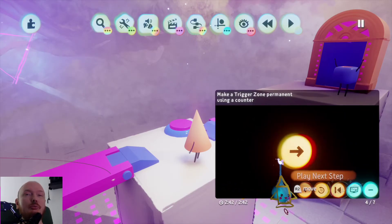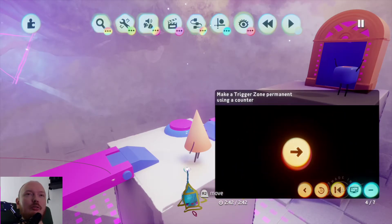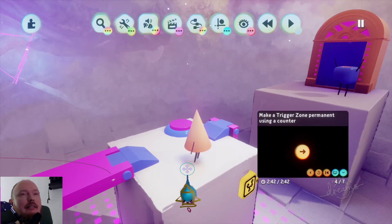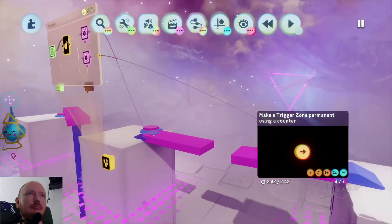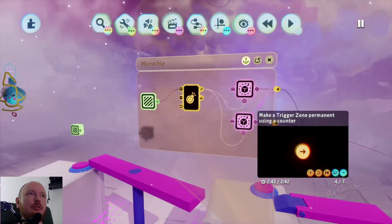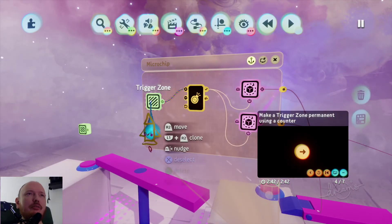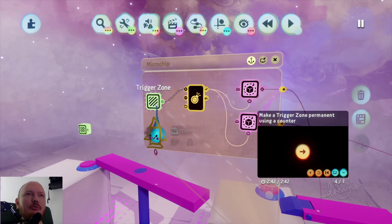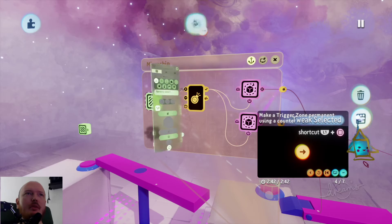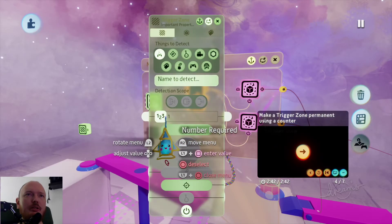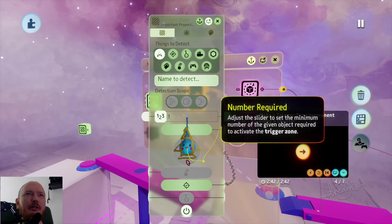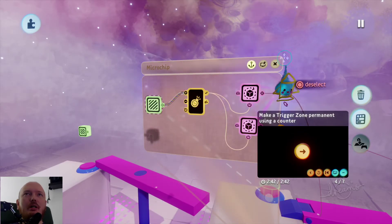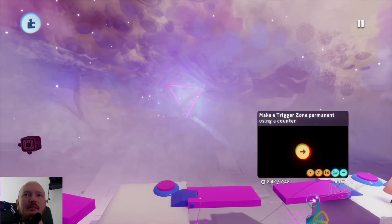That's cool, but I thought they had something similar inside the trigger zone for some reason. There is a 'number required' — it's different. I guess I was wrong, okay let's continue.